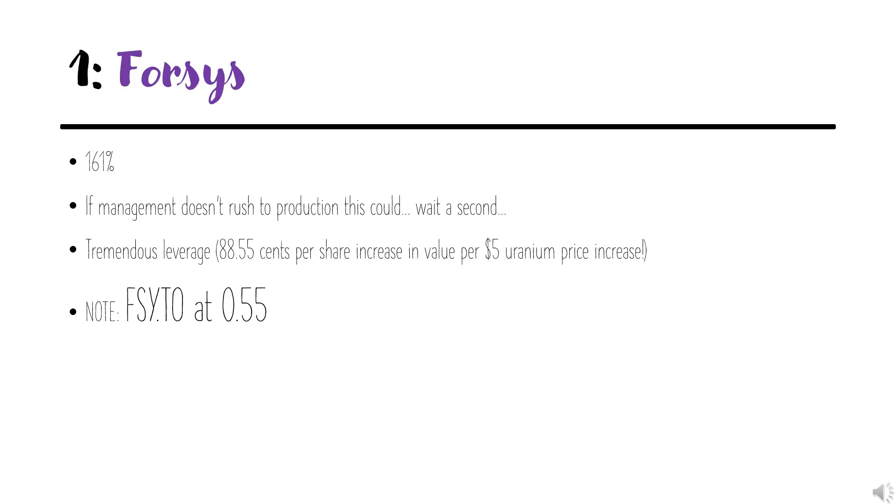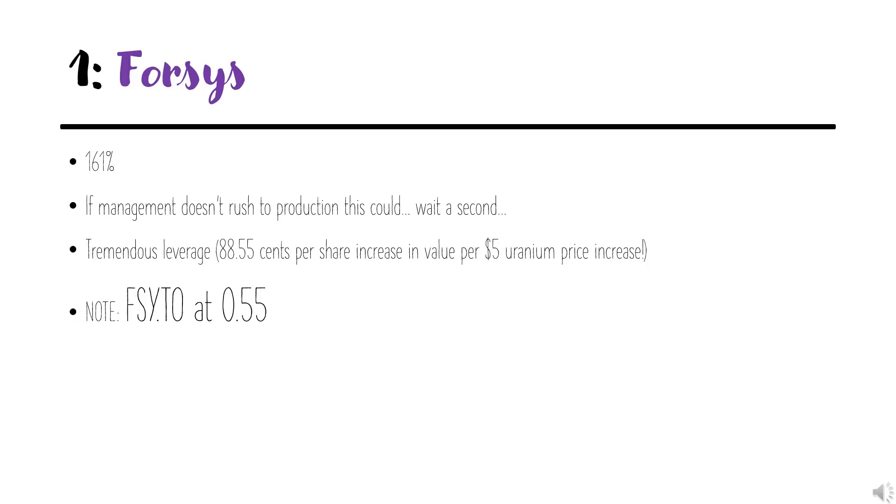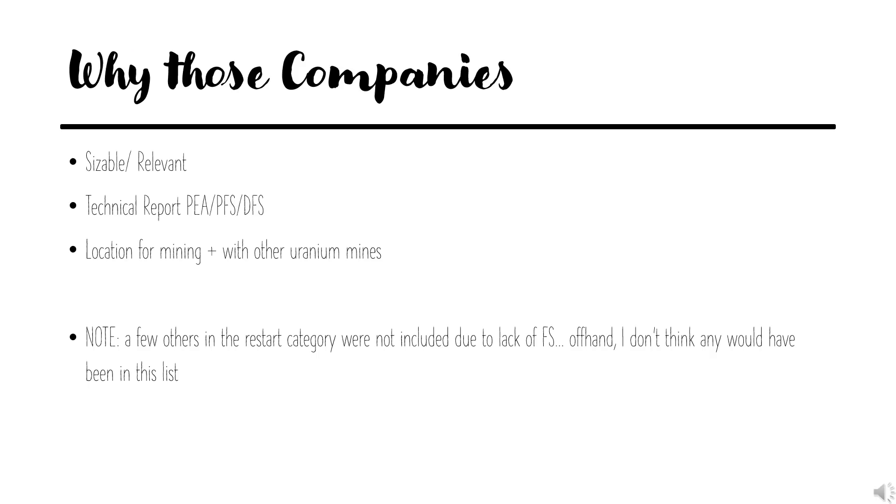Coming in at number one with 161% leverage is Forsys. This means if management doesn't rush this towards production—wait, hang on a second. Never mind. Point being, this has tremendous amount of leverage. And if the price goes high enough, very interesting if it isn't rushed to production by whoever's managing it once they put a management in place.